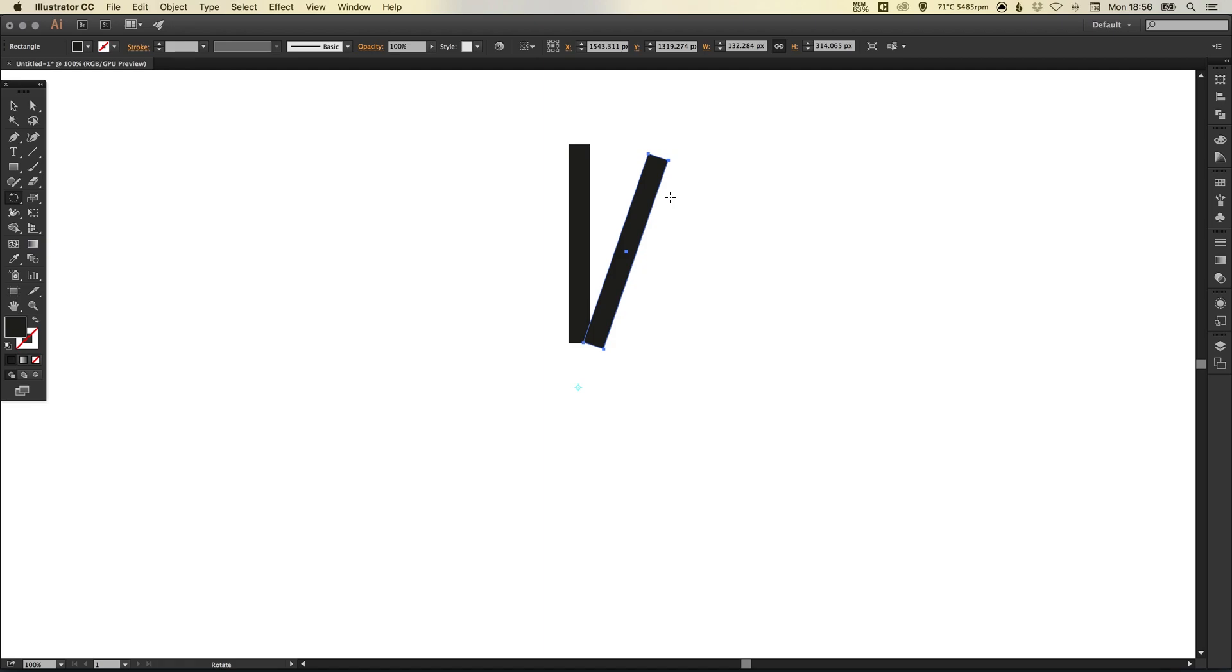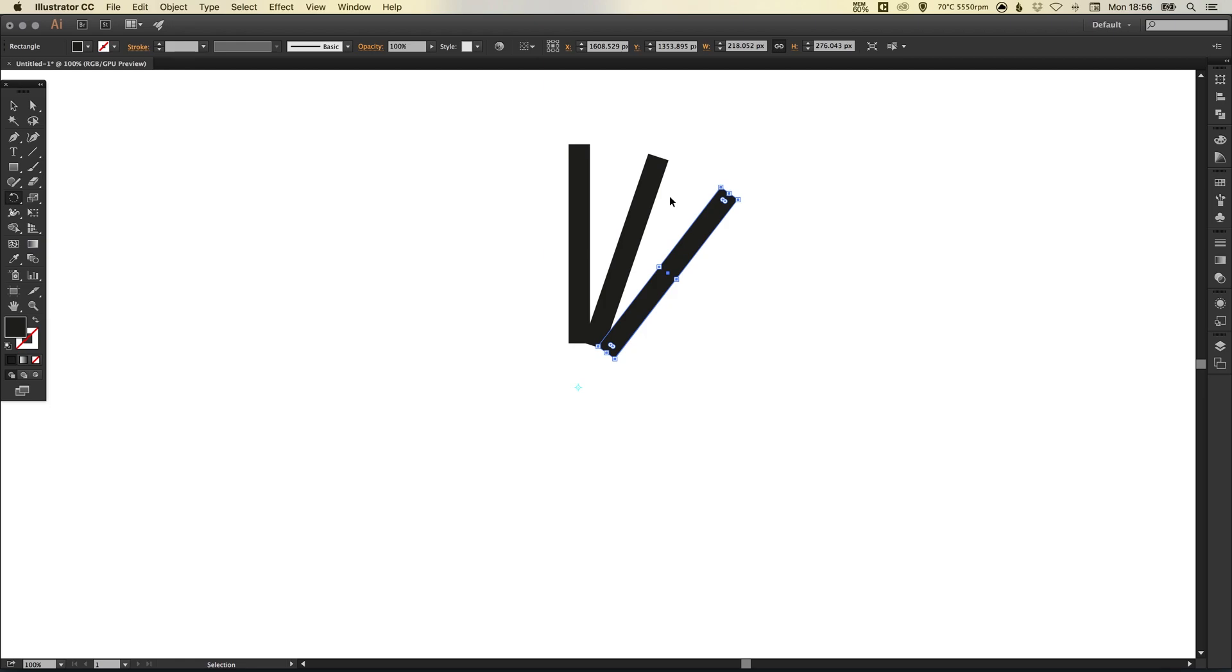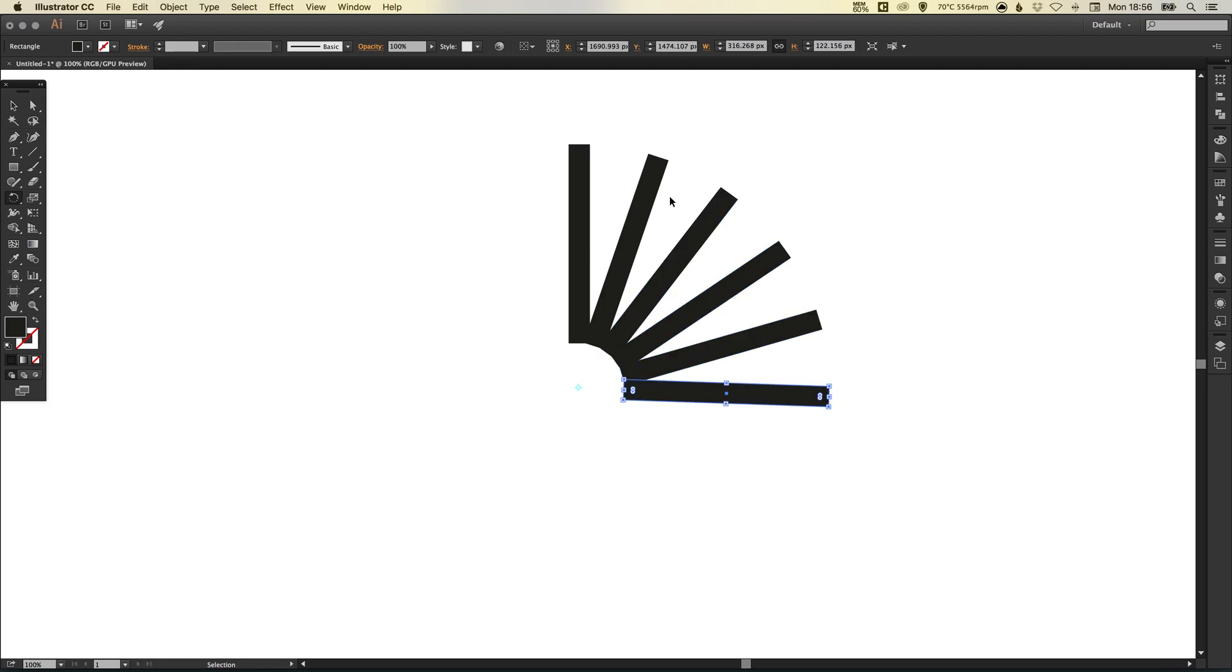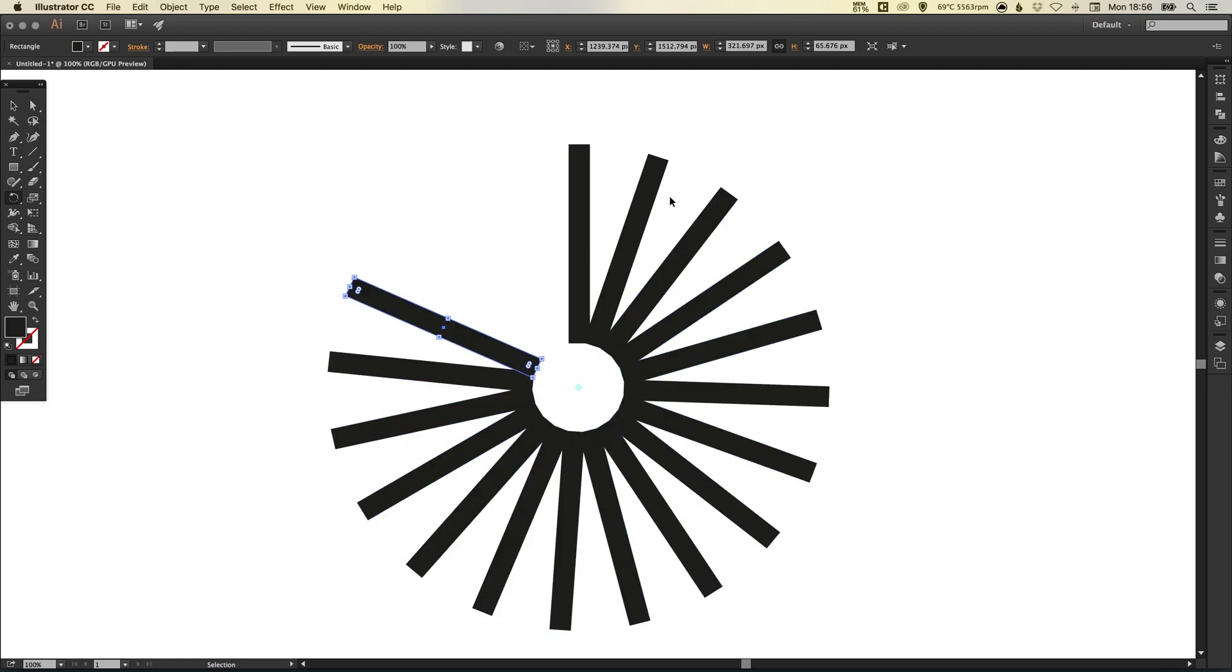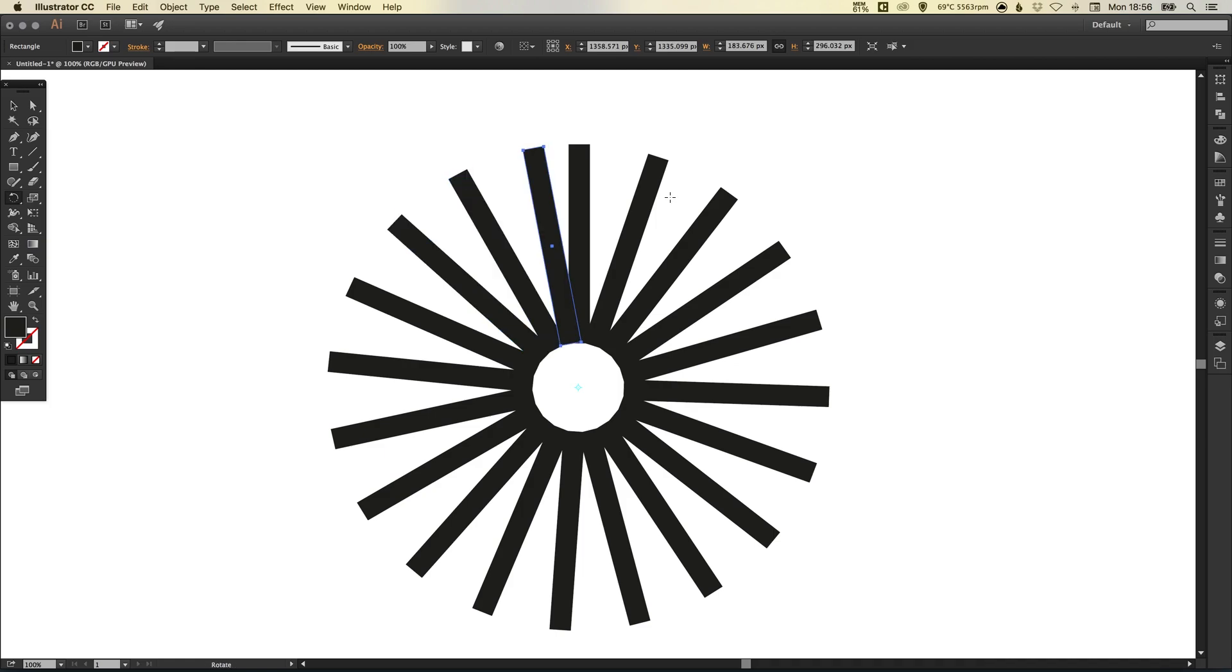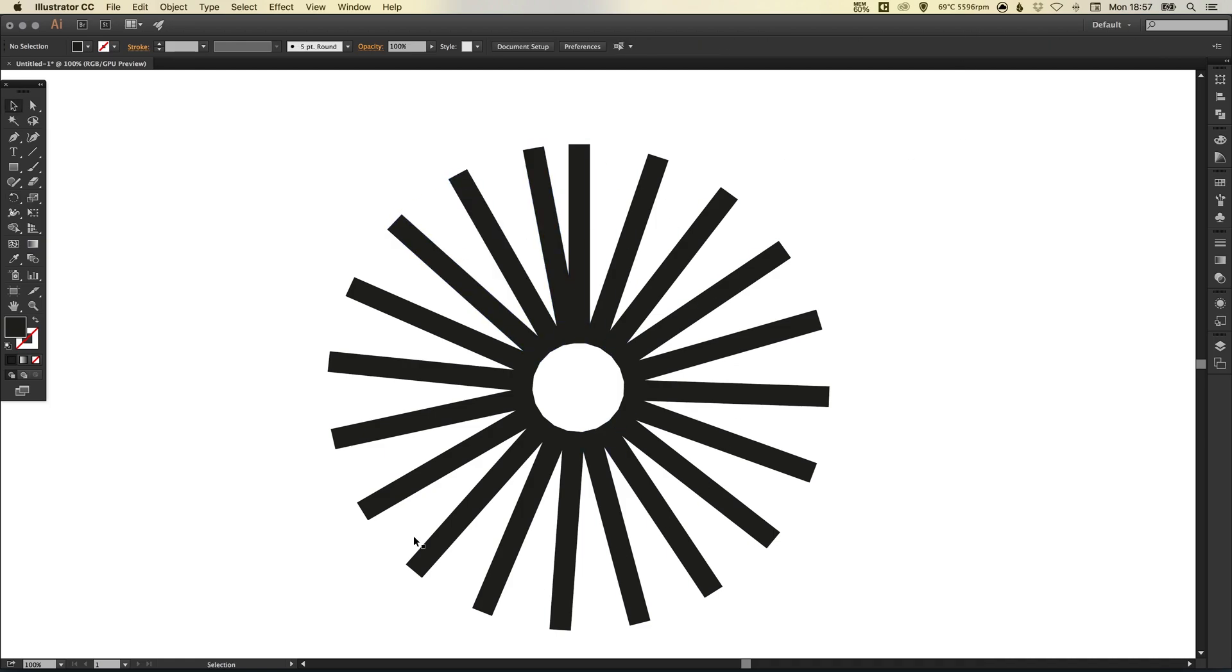And as our last action was creating a shape, rotating it around that registration point, it will continue doing exactly the same thing. Creating copies of this shape, rotating it around that same registration point until you end up with something like this.